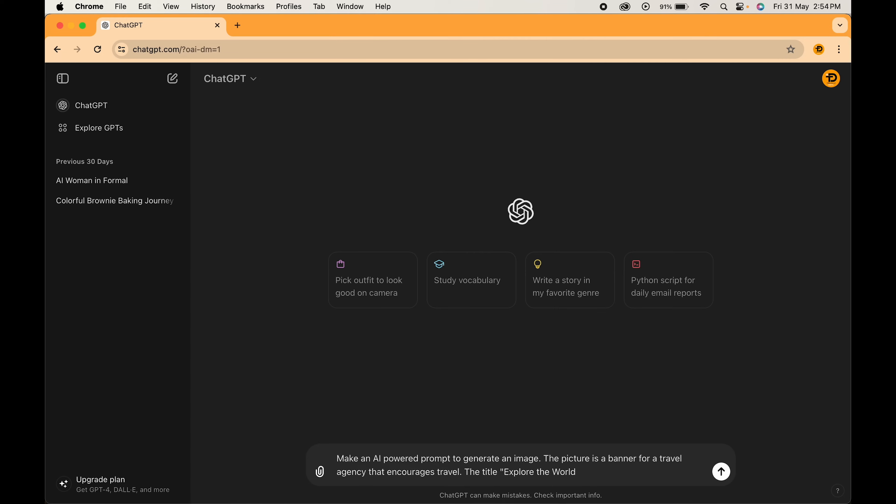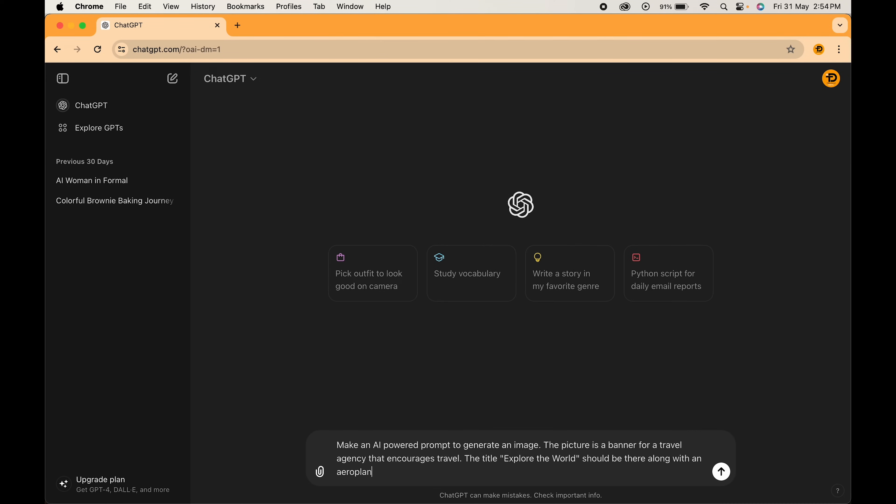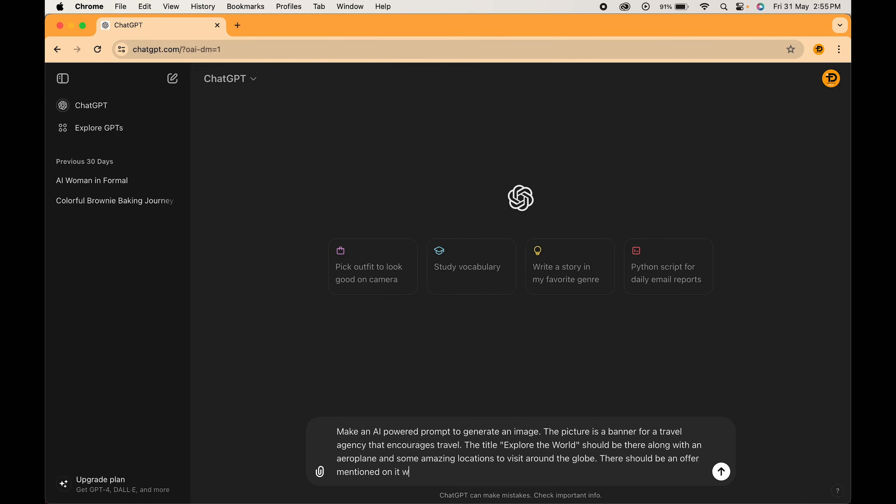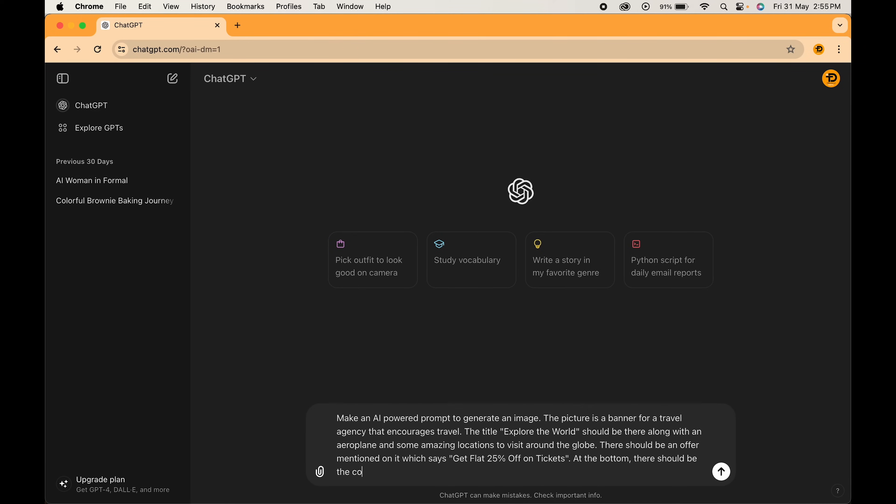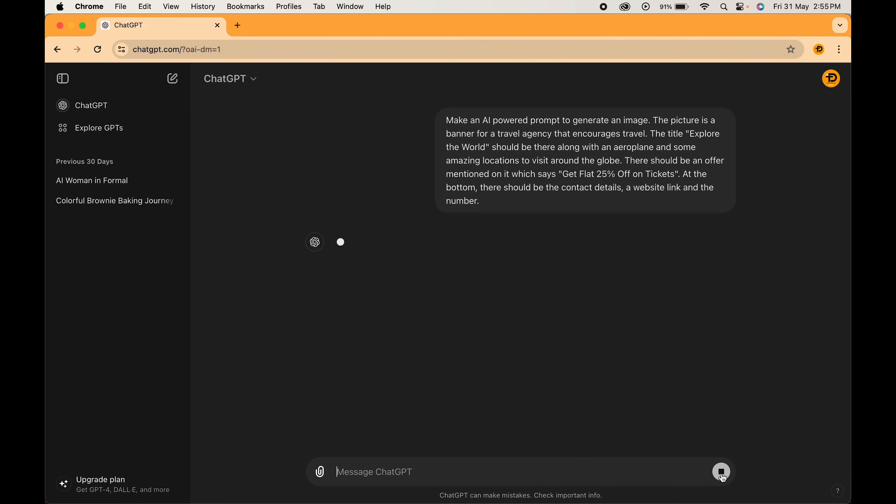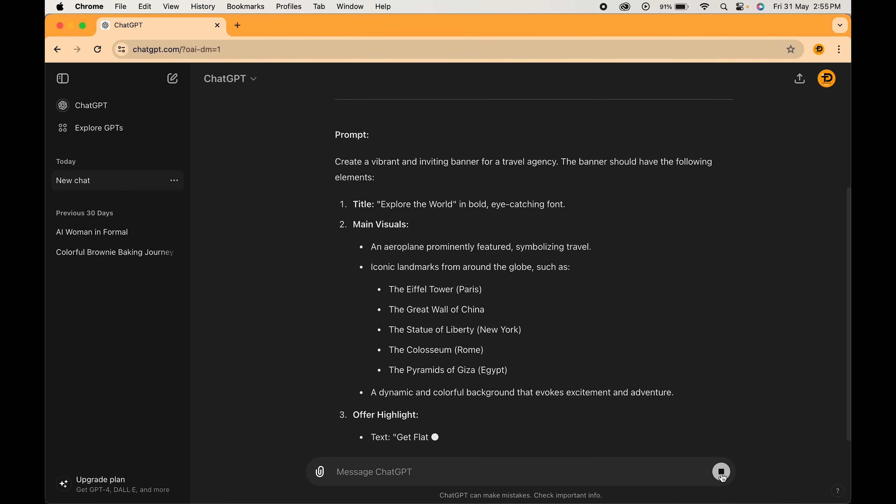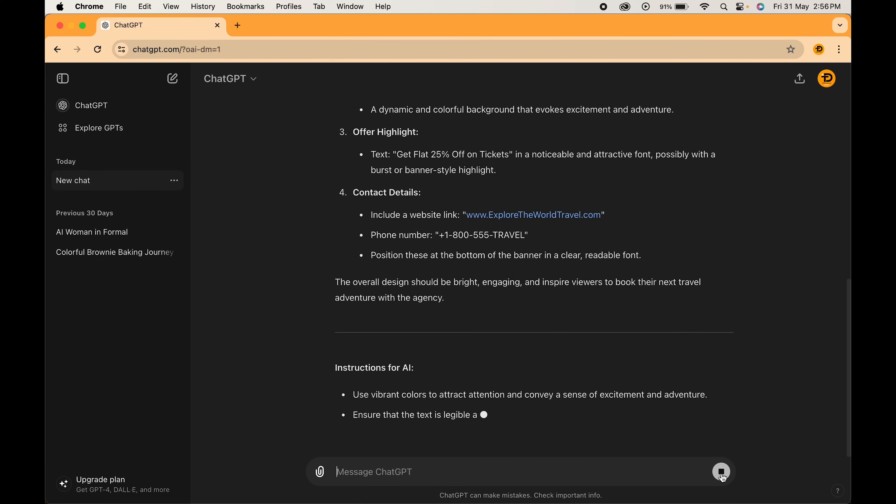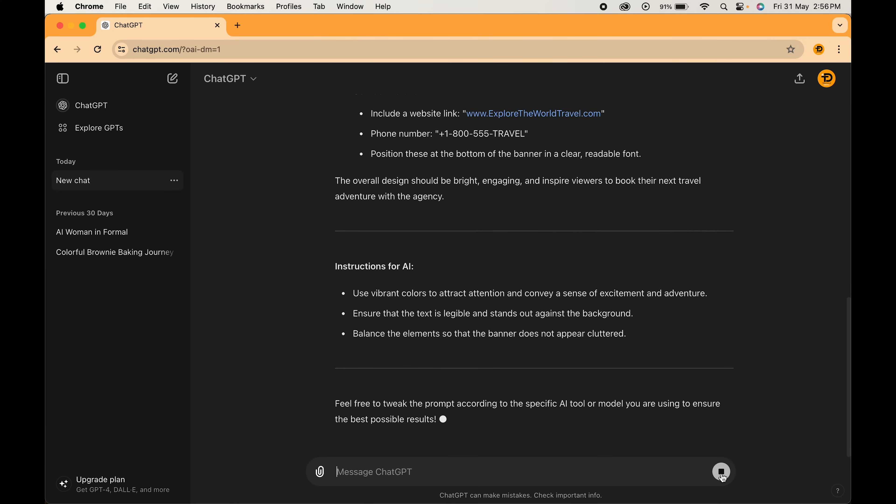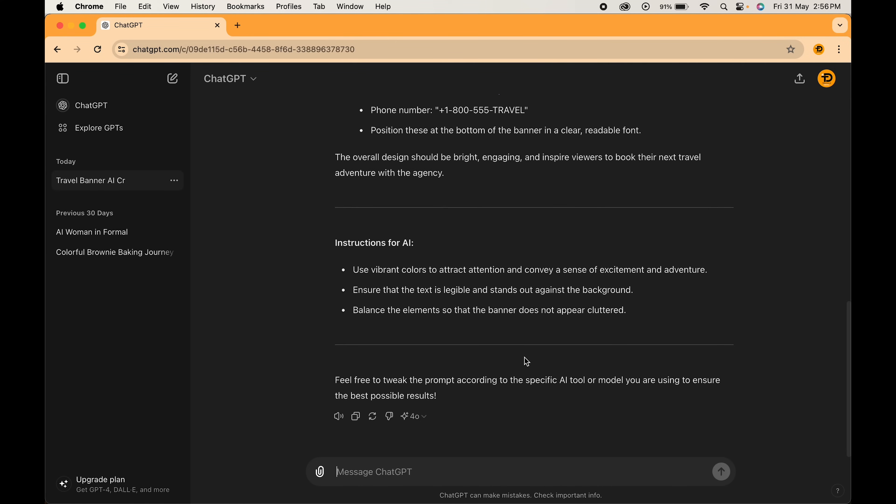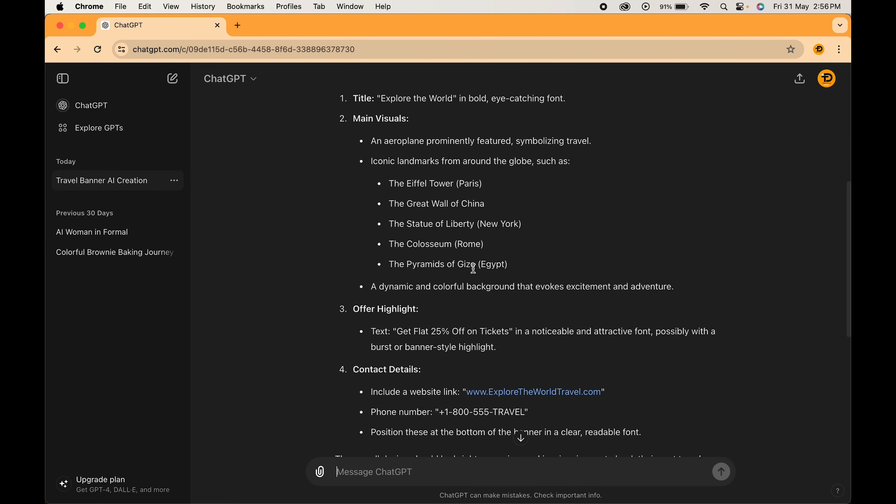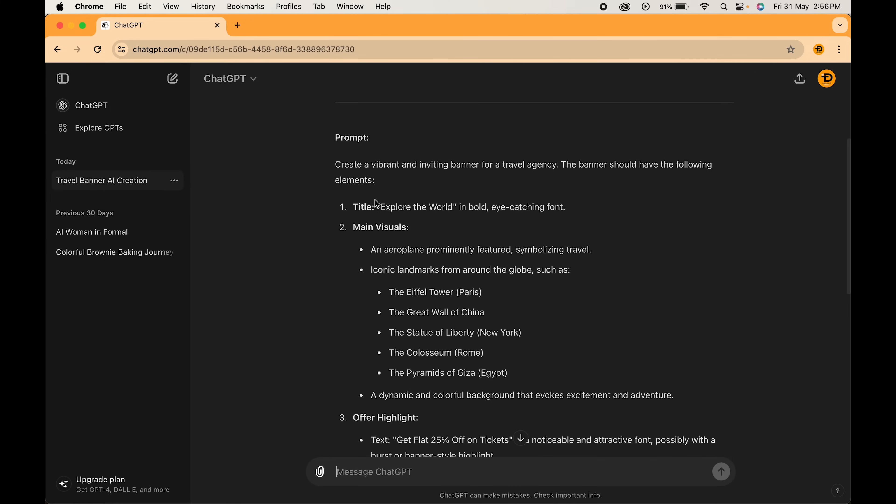The title 'Explore the World' should be there along with an airplane and some amazing locations to visit around the globe. There should be an offer mentioned on it which says 'Get flat 25% off on tickets.' At the bottom there should be the contact details, a website link and the number. When done, click here. It will give us a detailed description to generate the image. This is an optional step - you can even generate the image by writing the prompt on your own.